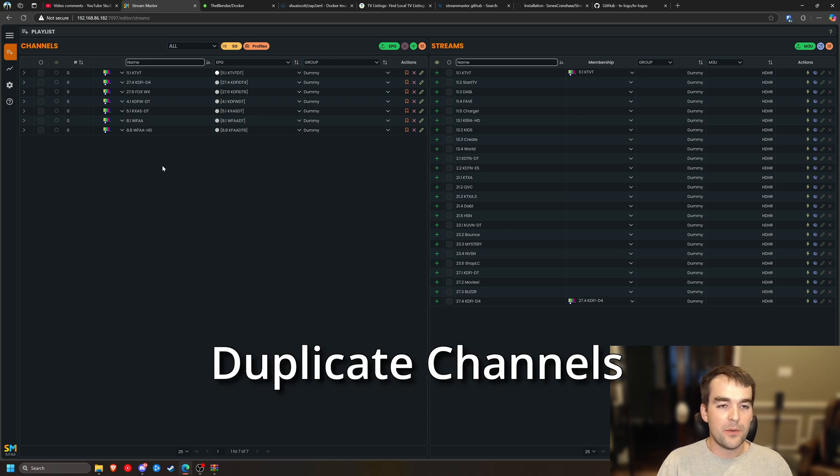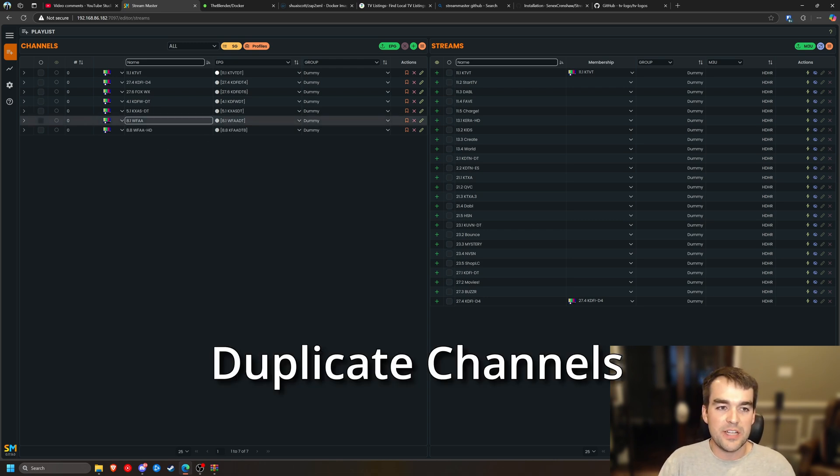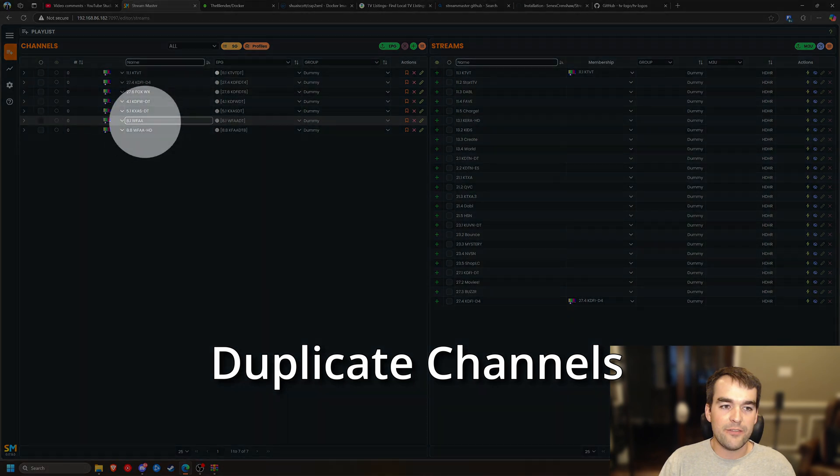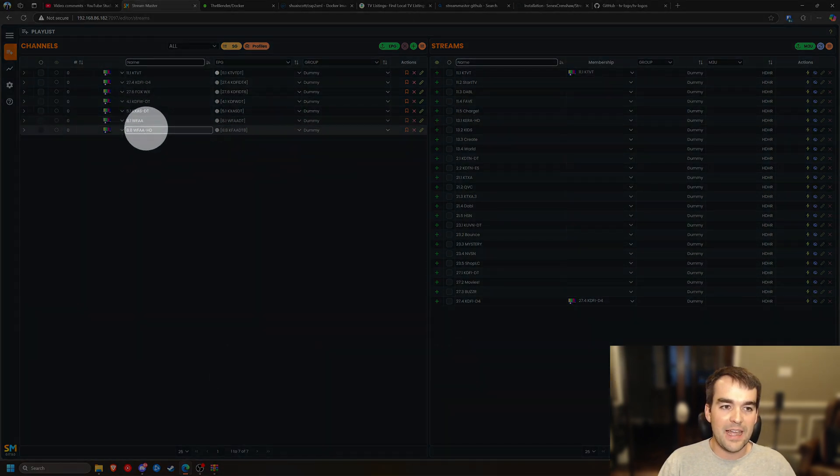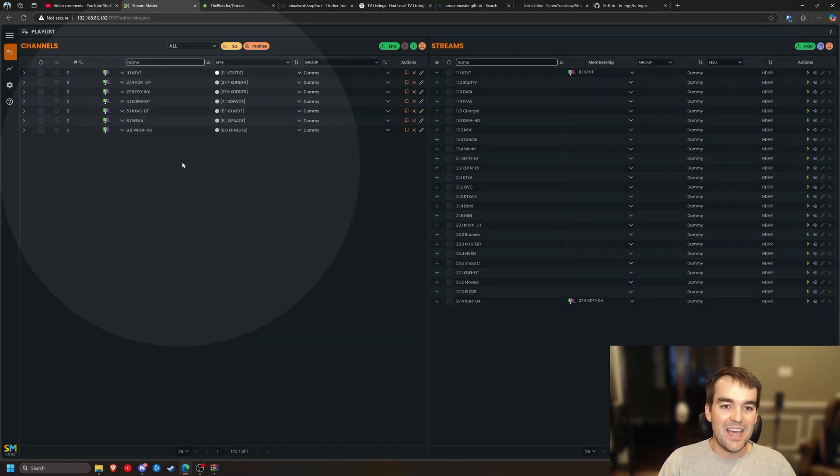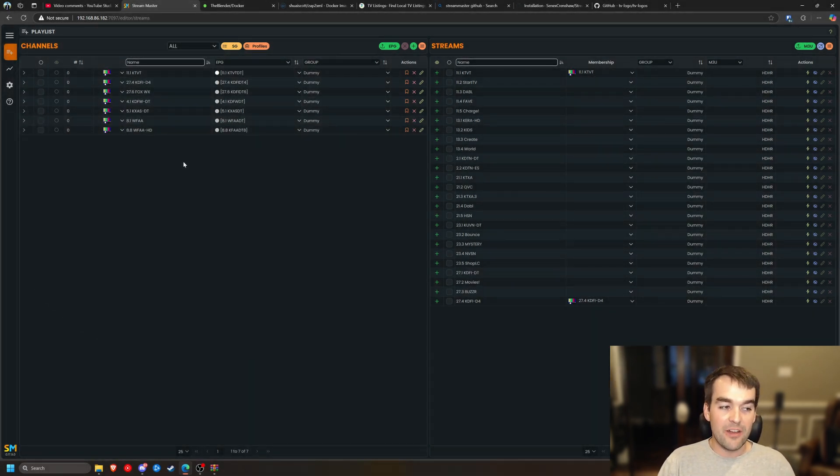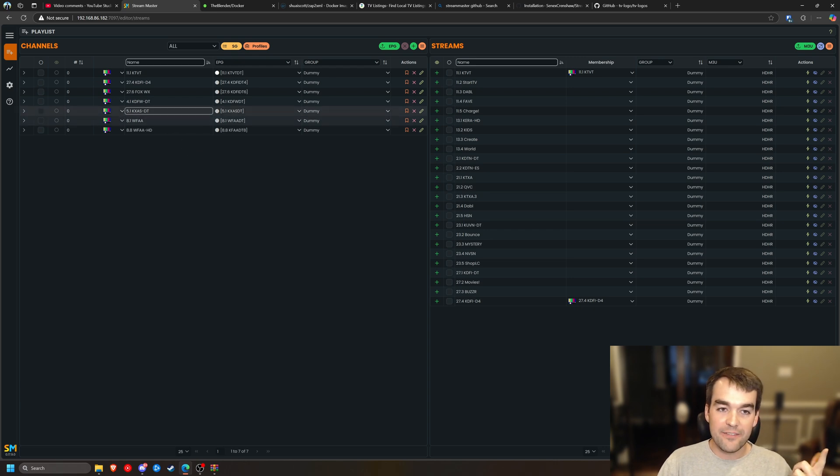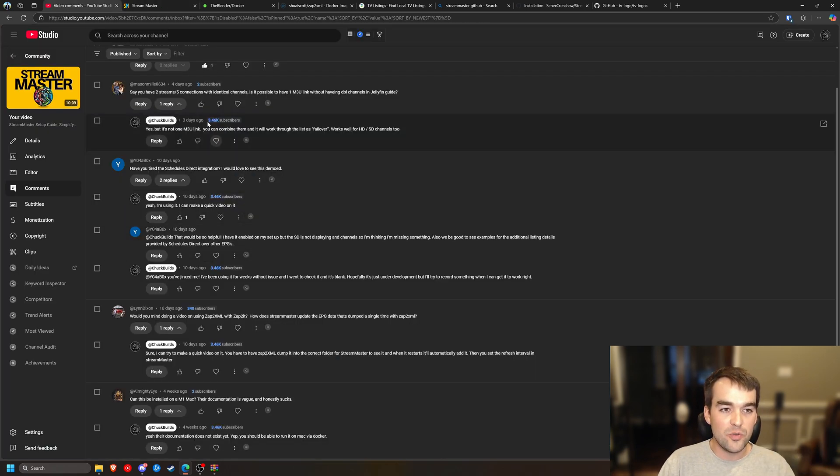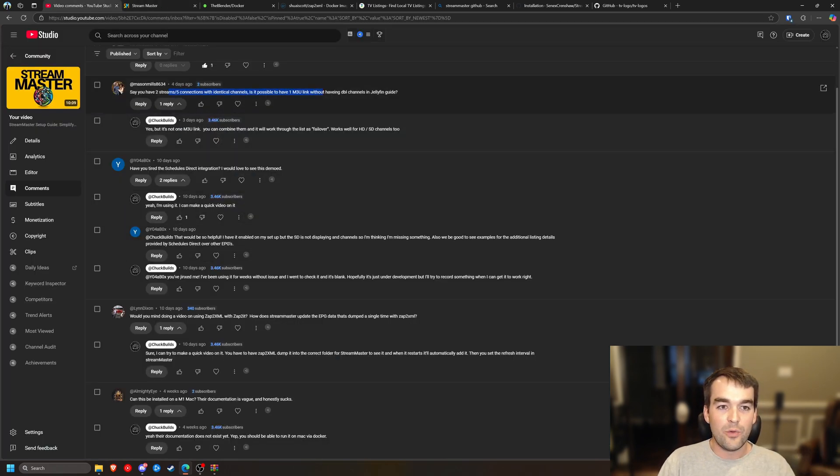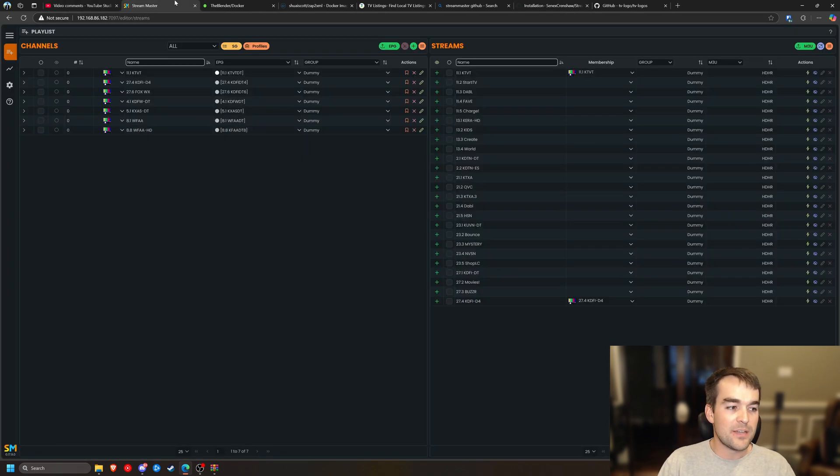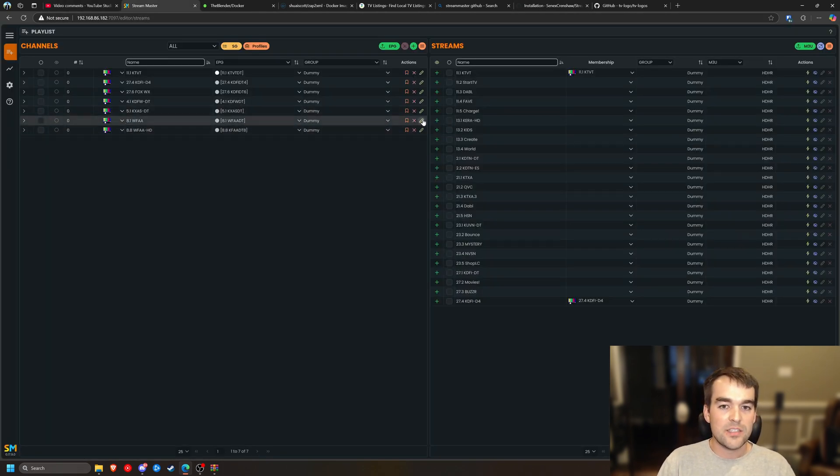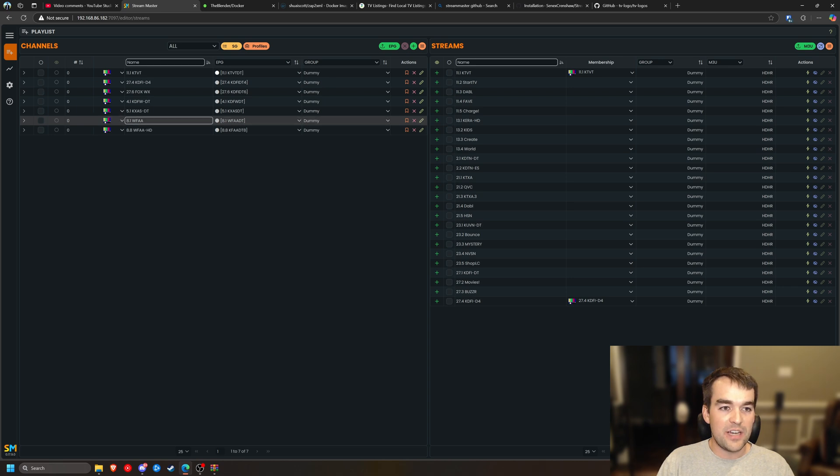So the next part I'm going to cover is doing duplicate channels. Here we have WFAA and WFAAHD. It's very common to get a standard definition and a high definition or like this YouTube comment. If you want to have multiple channels that are identical from multiple providers, can you stick them together? And the answer is yes.